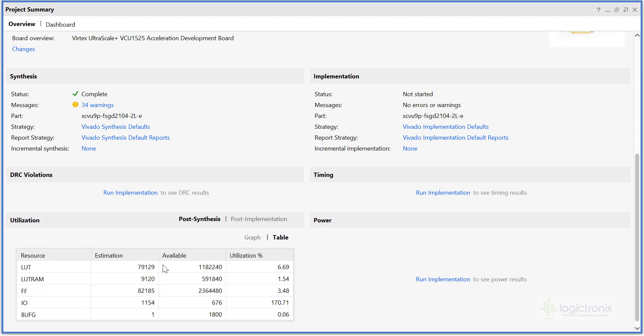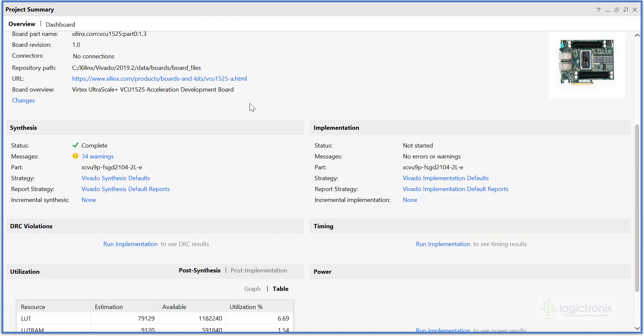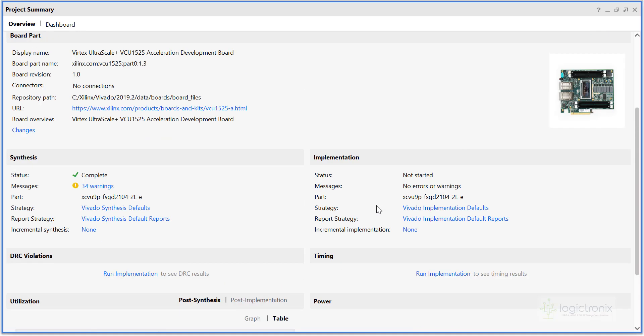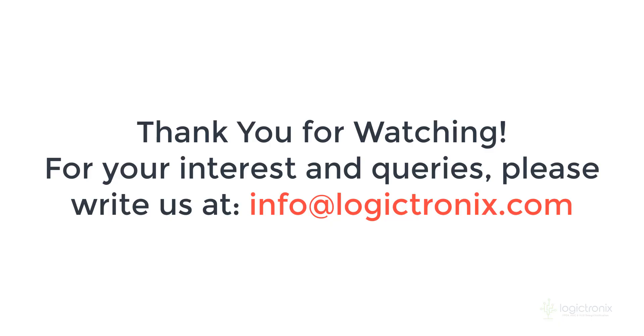We can see in the table LUT is around 79,129, and by the way, this board is BCU 1525 board. So this is the utilization report of BCU 1525 board. Thank you for watching. If you have any queries, you can email us.